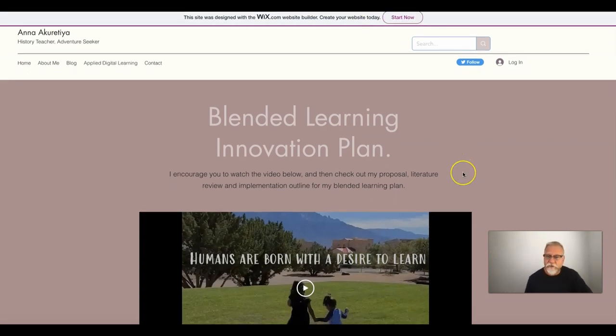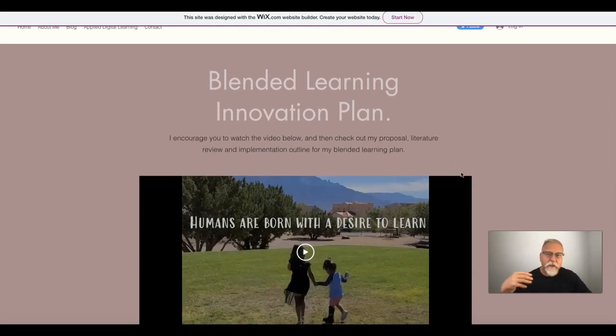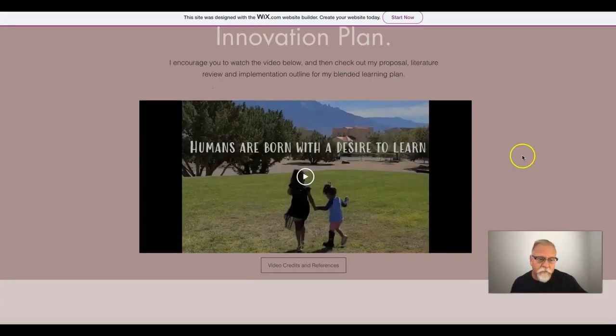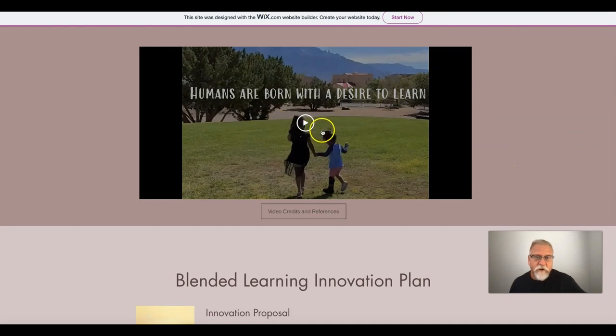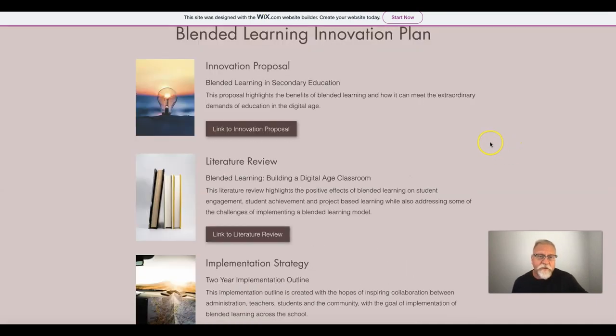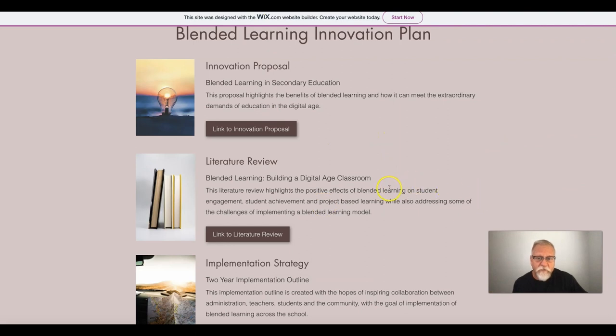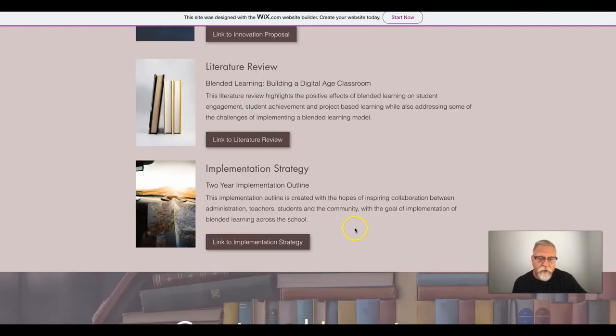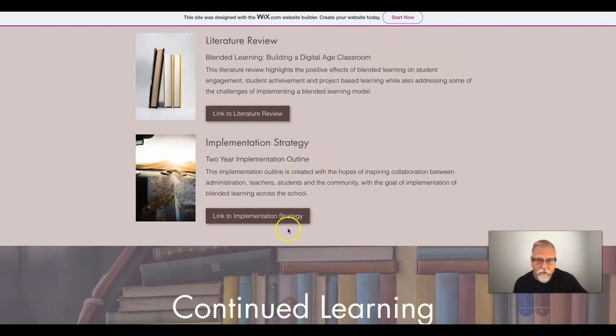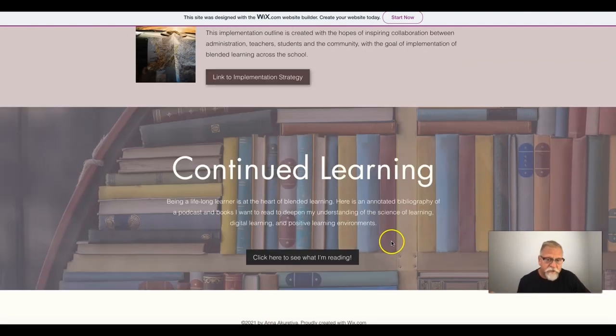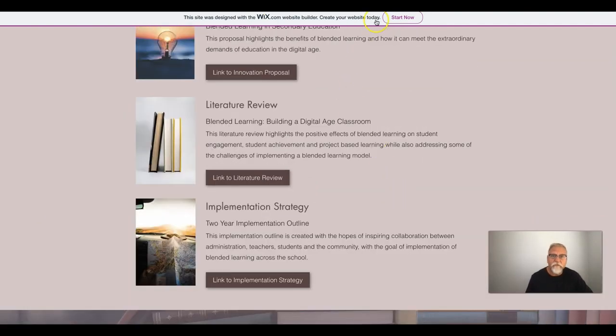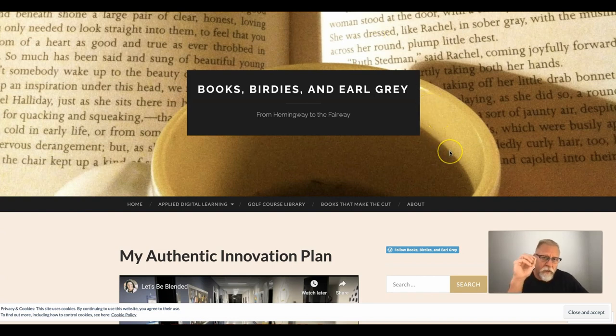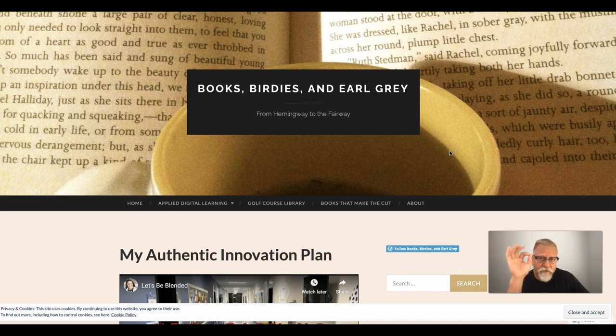Another example is again very simple, clean innovation proposal starting off with a wonderful video and then just simply a short summary, one sentence summary of the different links: the innovation proposal, literature review, implementation outline, and the continued learning, which is the annotated bibliography. Another wonderful example, and this is really a top-notch example.